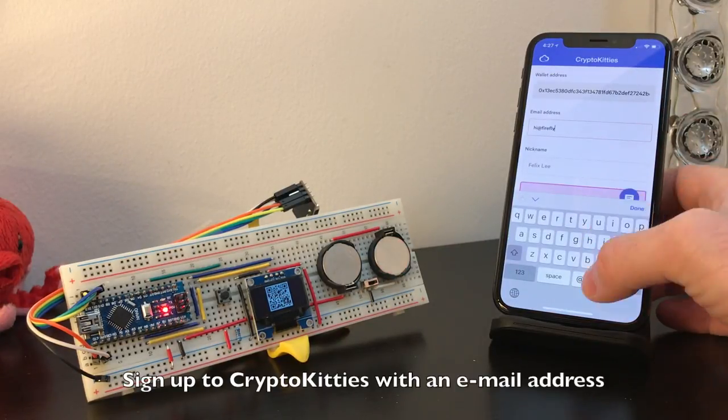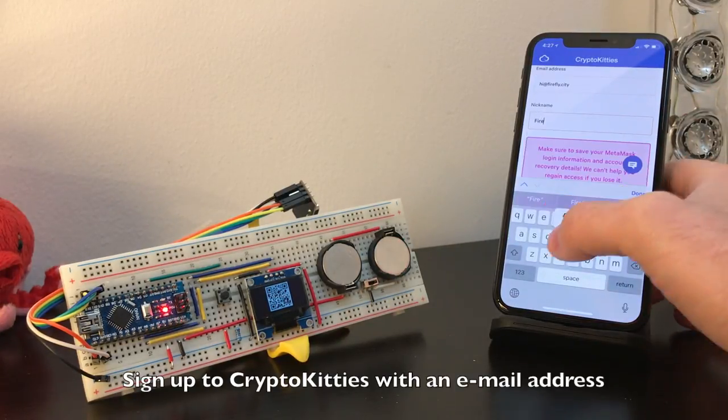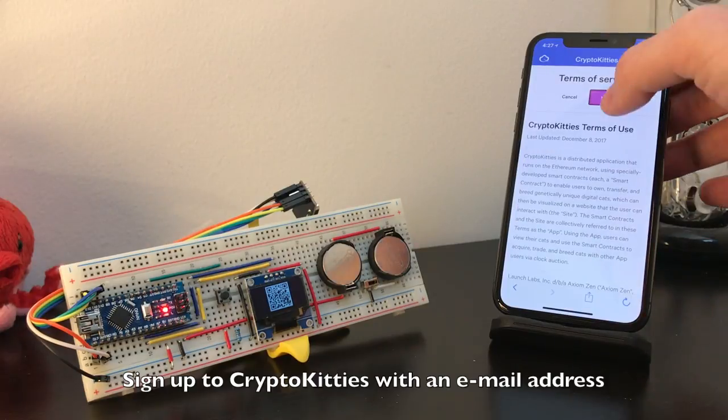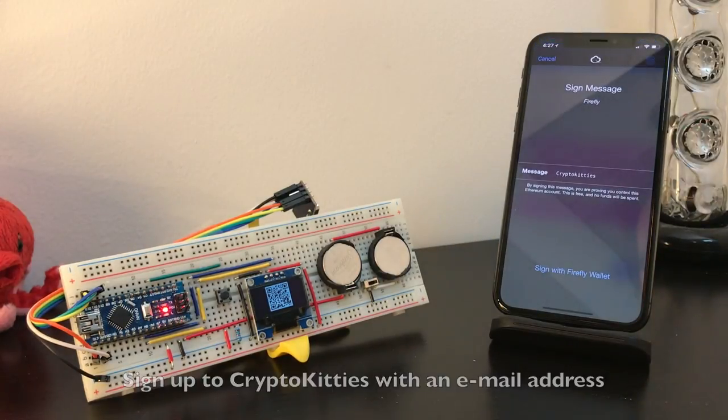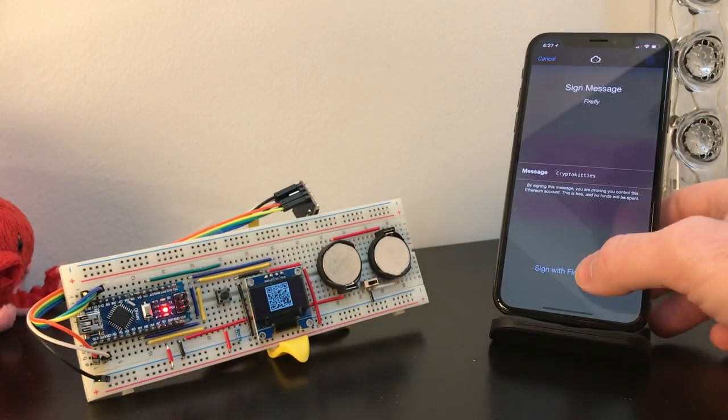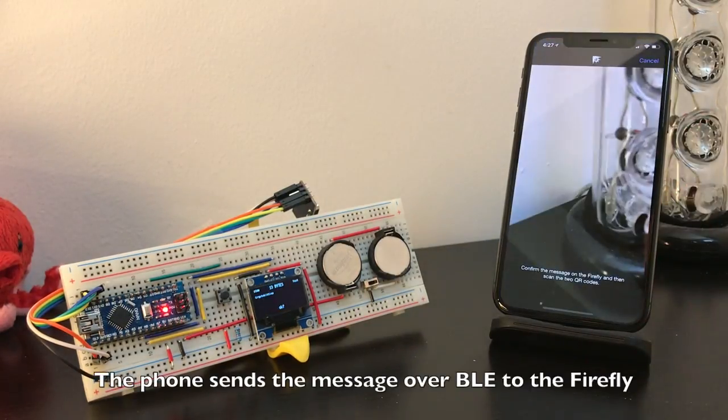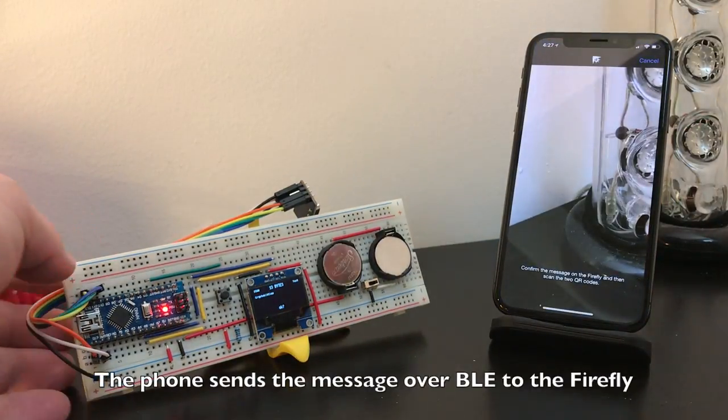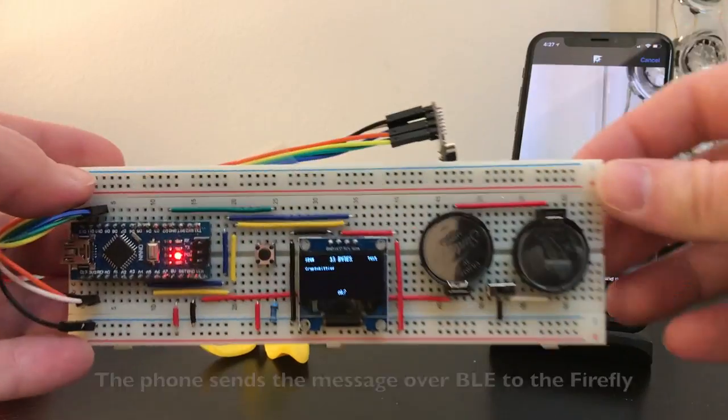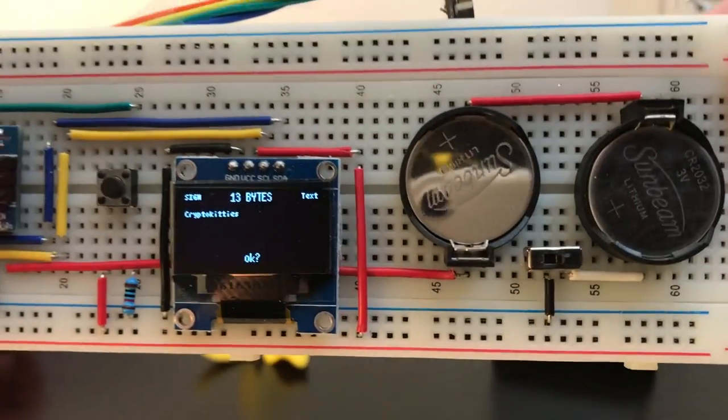To sign up with CryptoKitties, you enter your email address and a username. The CryptoKitties staff then sends a message to be authorized by the private key on the Firefly.